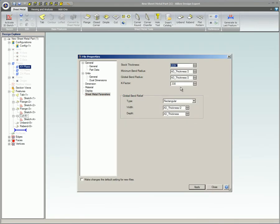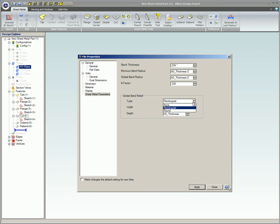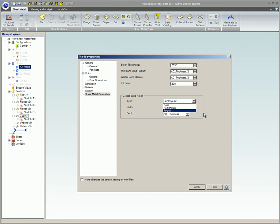Global bend relief. This is a small cut made in the material to prevent the bend radius from causing a distortion in the metal. Types can be either rectangular, which produces a rectangular shape cut, or round, which produces a rectangular cut with a round on the short edge.